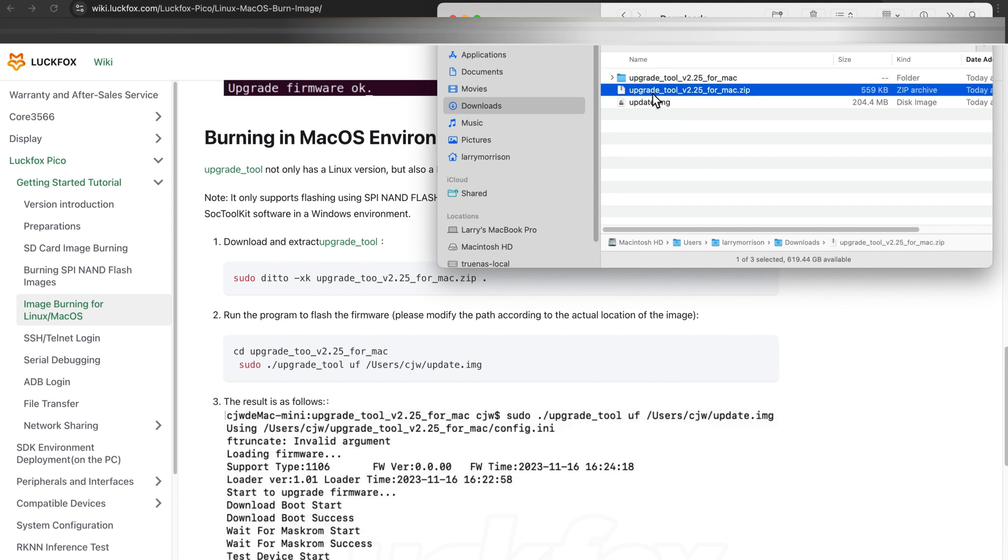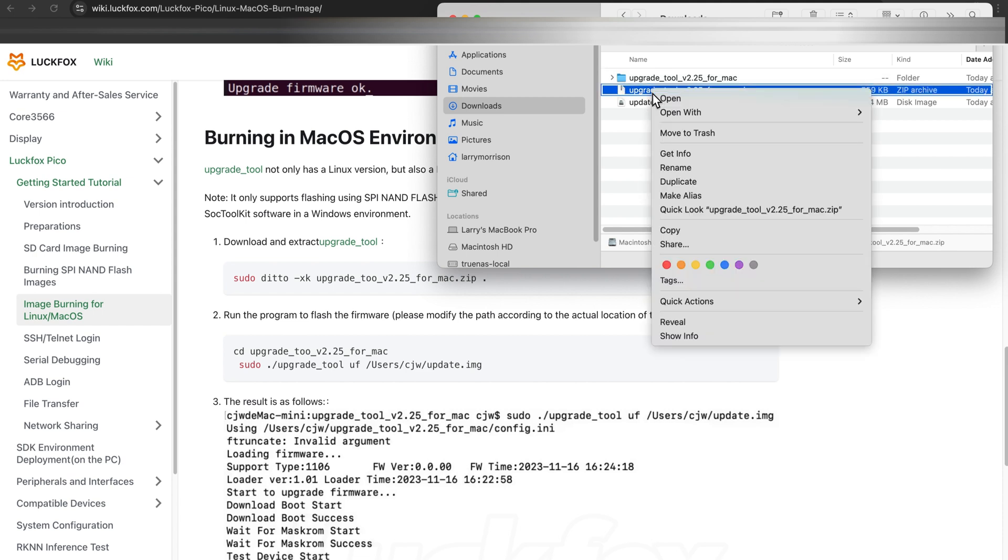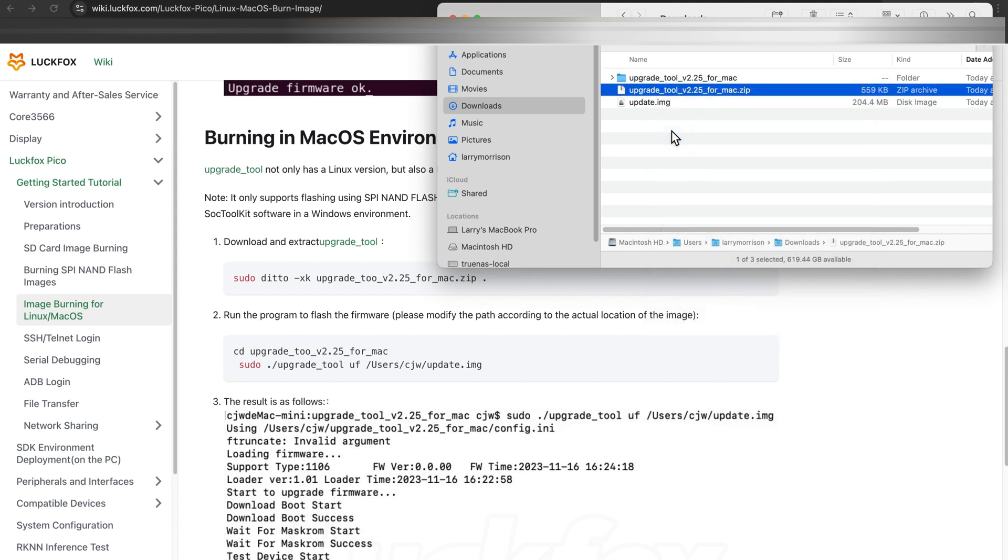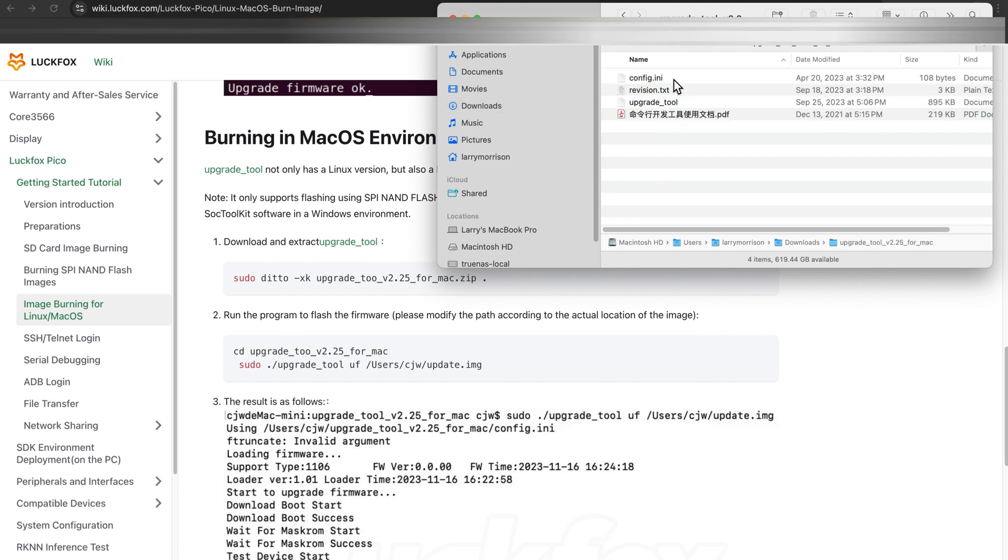On a Mac, double-clicking the downloaded file will extract it for us. Okay, we'll get this out of here just so it's not so confusing. There are four files in here.